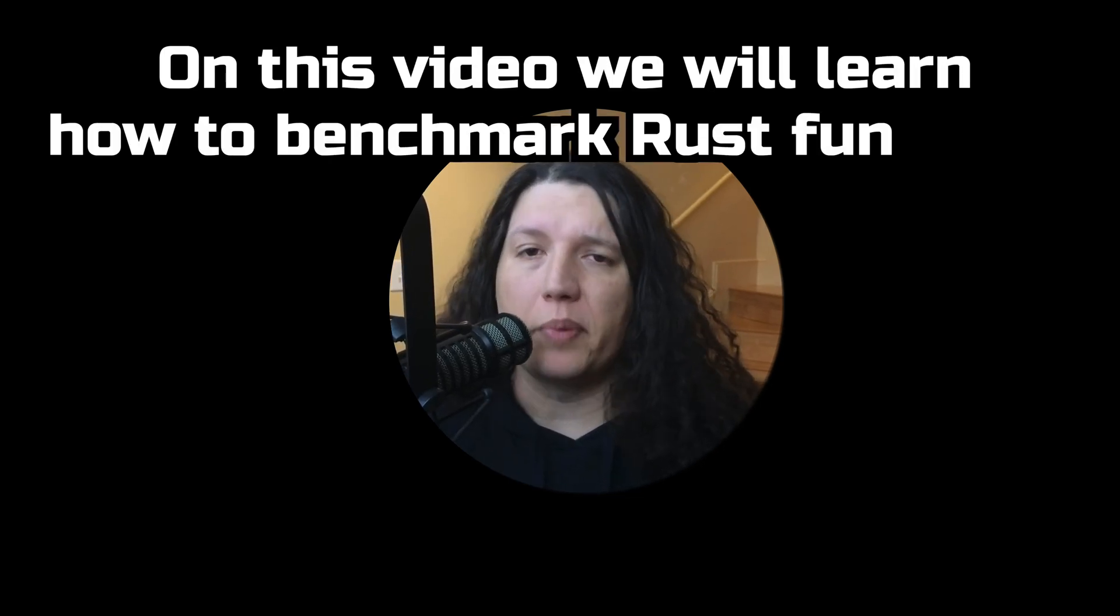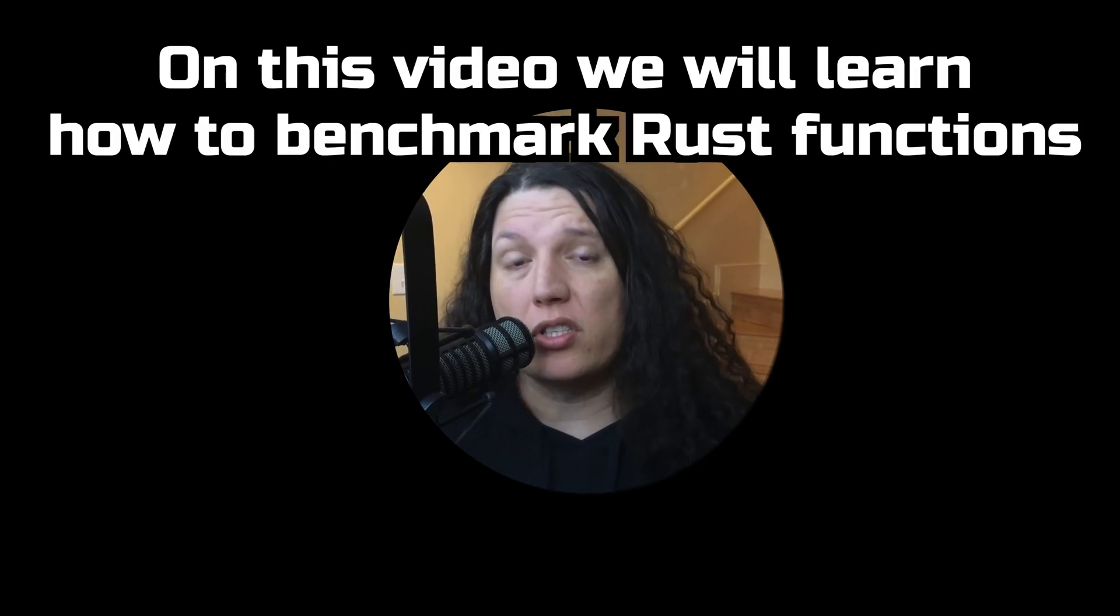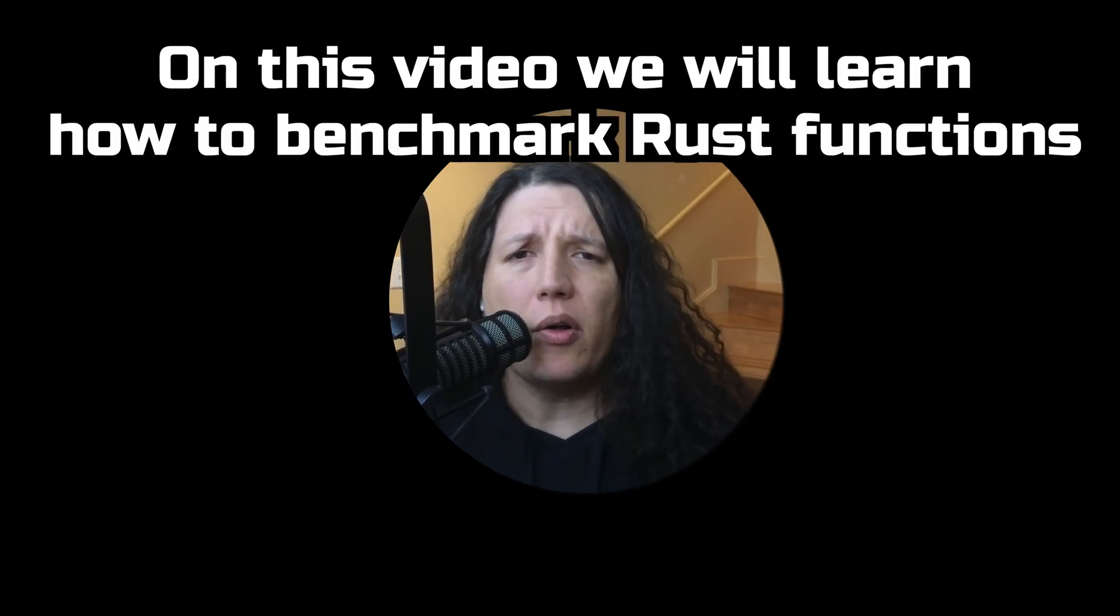On this video, we'll learn how to benchmark Rust functions, and also we'll try to use GitHub Copilot and ChatGPT to generate some code, so stick around, this is going to be fun.